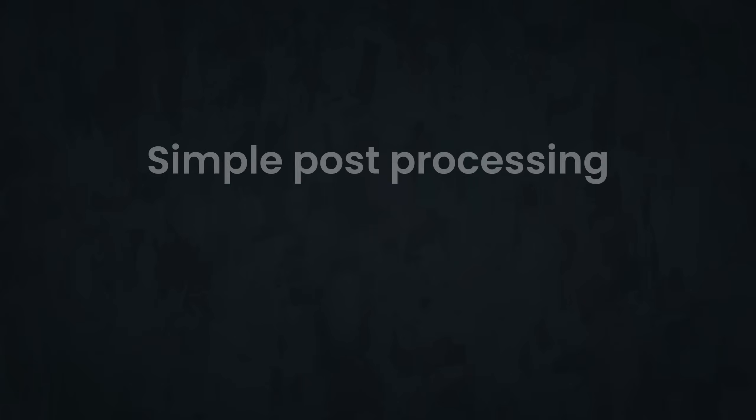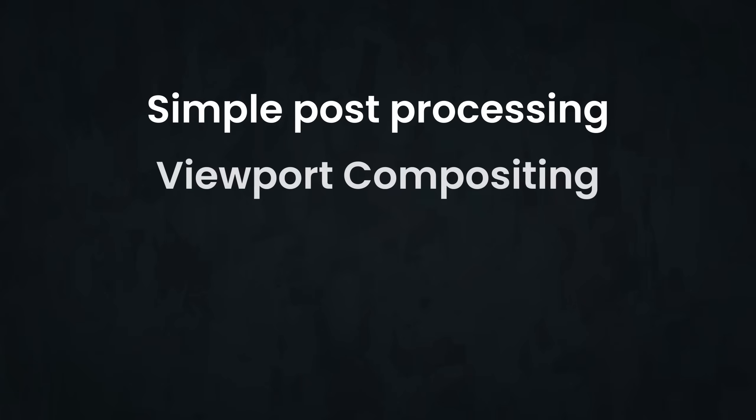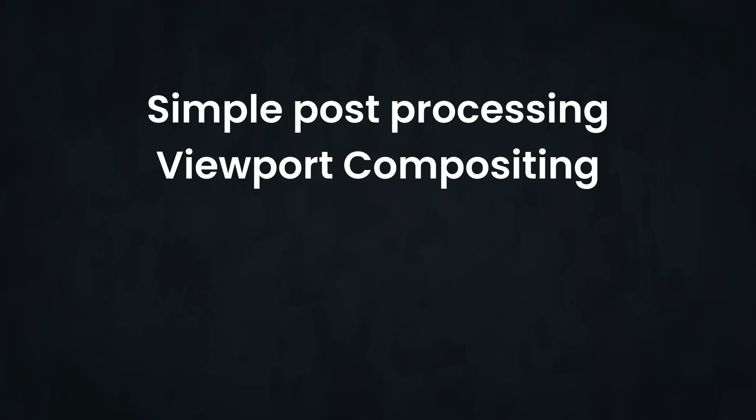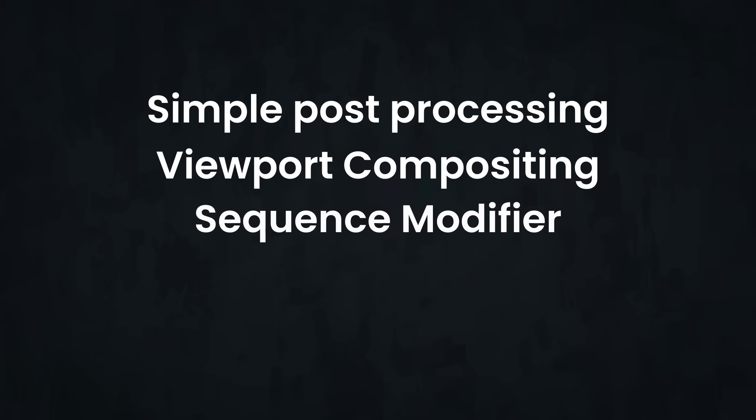3D work, no matter how good the modeling, texturing, or lighting, produces digitally perfect images that real cameras or even our eyes just don't. Through compositing, we can fix that. Let's see how. As of Blender 5.0, there are four main ways to work with the compositor: simple post-processing, viewport compositing, sequence modifier, and standalone. We'll begin by the most common and simple one.